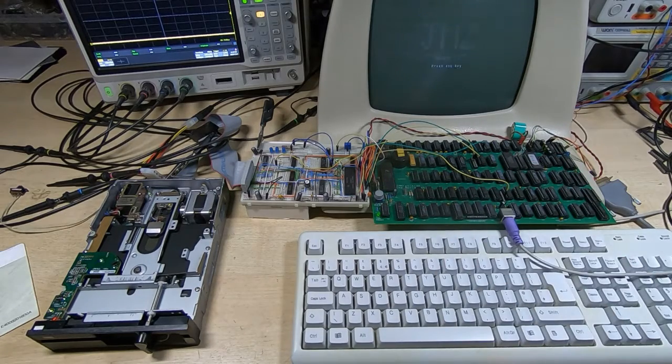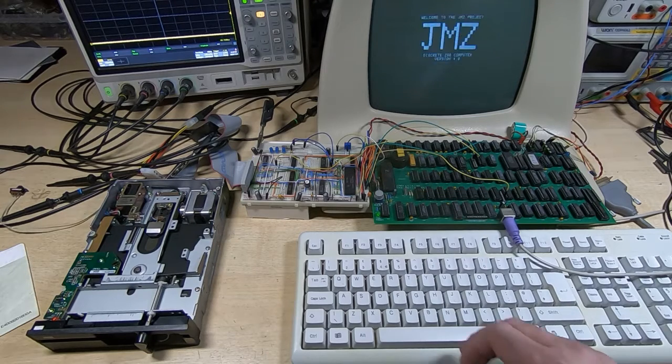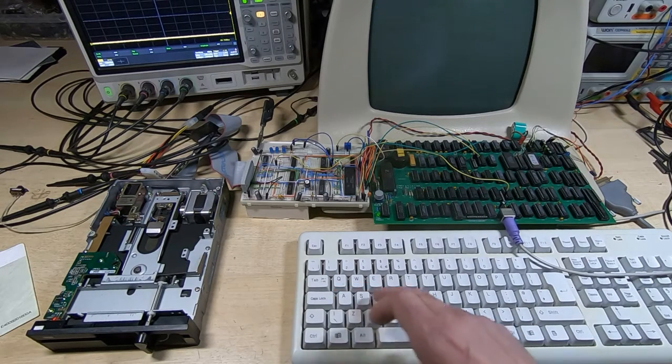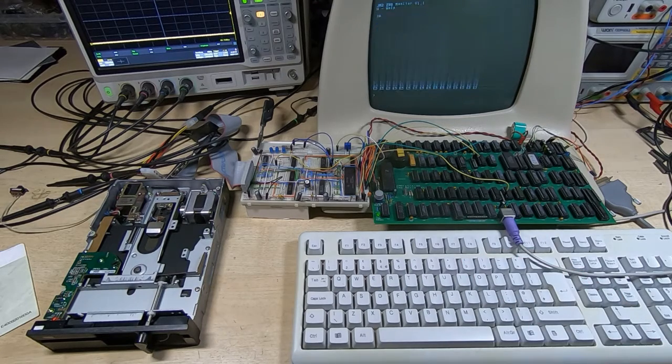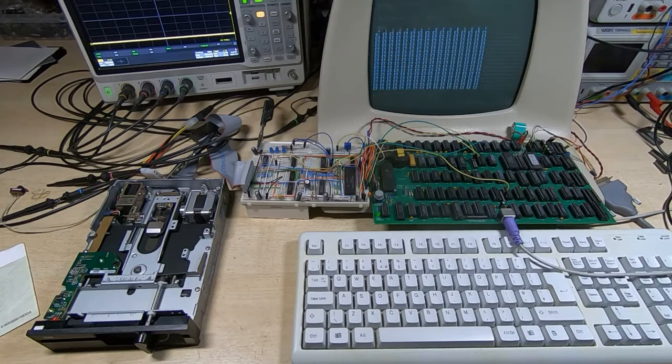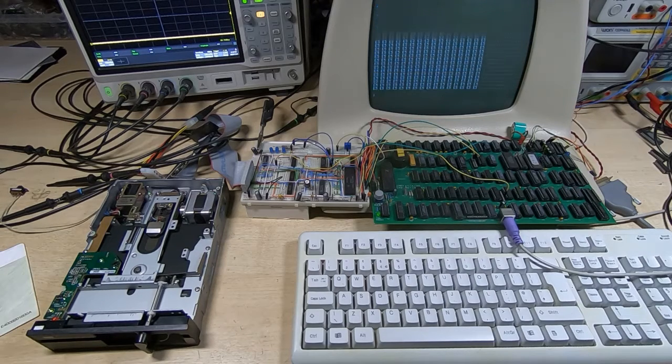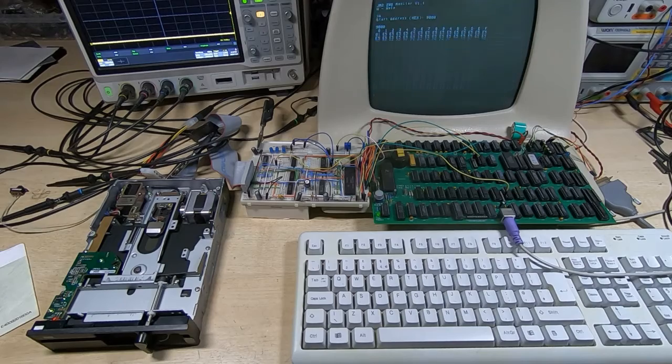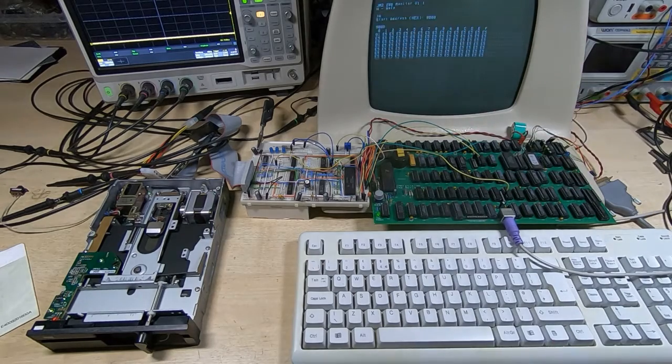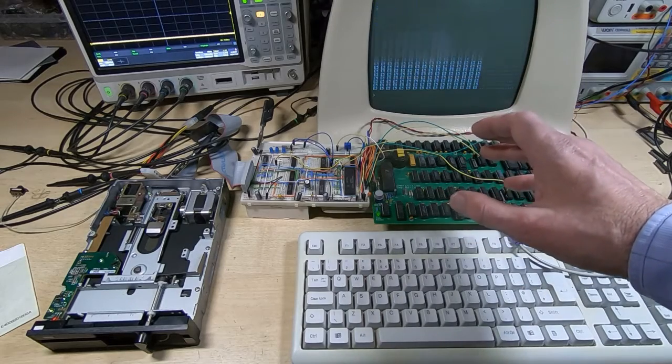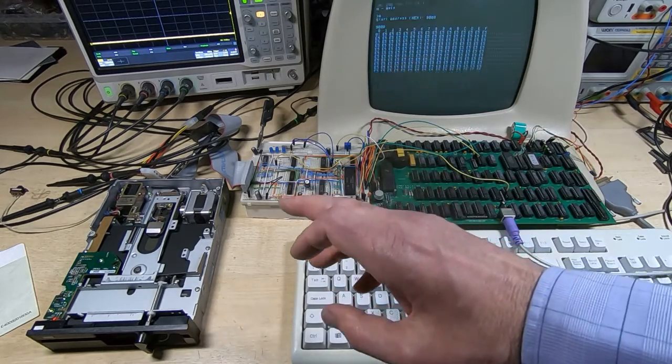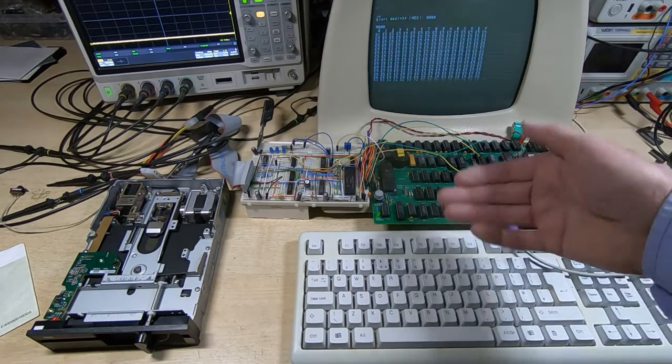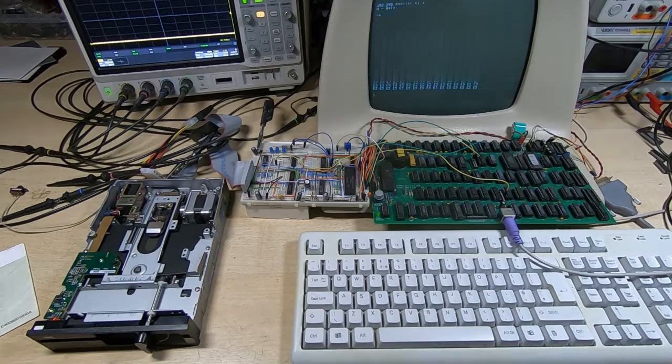But if we now dump the memory contents from 9000 hex, notice that the values have changed. They're now all E5. So E5, if you recall, is the value that we store on the floppy drive sectors when we format the disk. So it has successfully loaded the sector. And the way the bootloader works is it loads the first sector from track zero on the floppy disk into RAM, and then it tries to hand control to that code that it's just loaded.